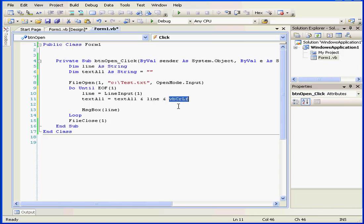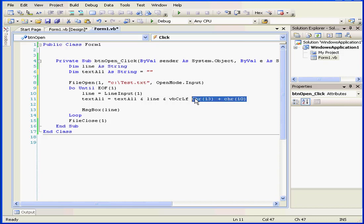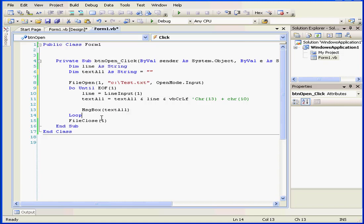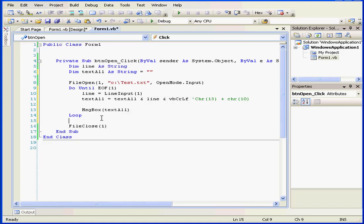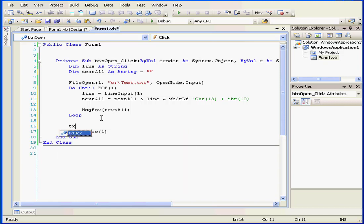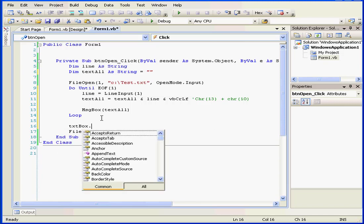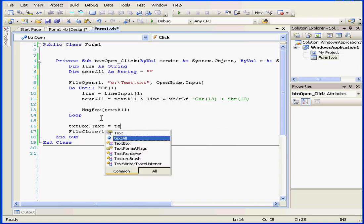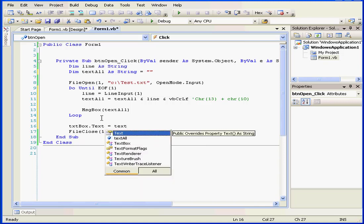And let's talk about what VBCRLF means. This is basically a constant which is equivalent to CHR13 plus CHR10. That's a combination of the carriage return and the line feed characters. I'm going to comment this part out. Instead of this line here, let's type text all. We're basically going to use this message box to monitor our program. Our last line. TXT box dot text equals text all.